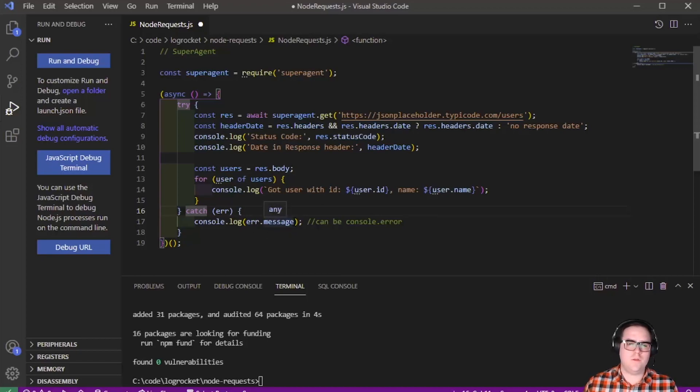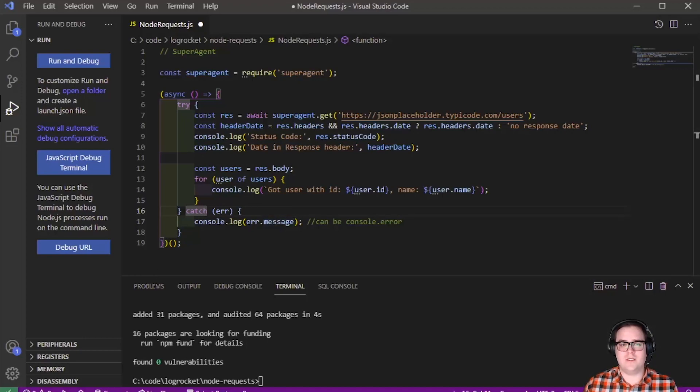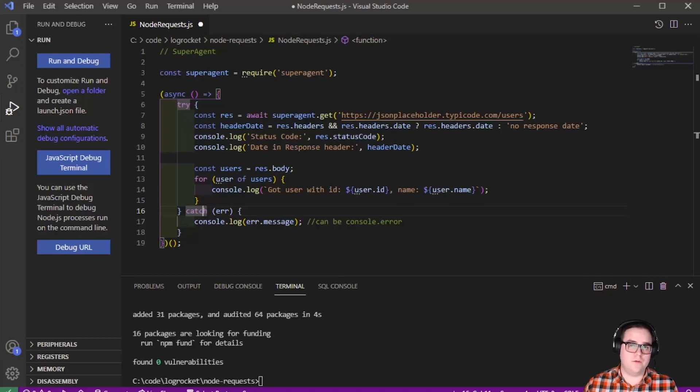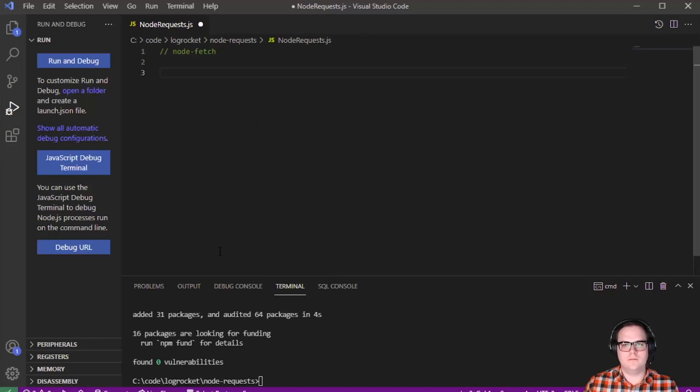Because Super Agent has been around for so long, it's very mature and battle-tested, which makes it pretty reliable. We can also test Super Agent calls with SuperTest, which is a very handy library in its own right.